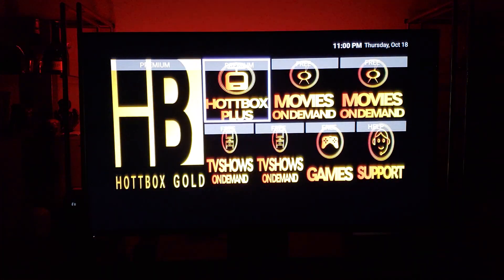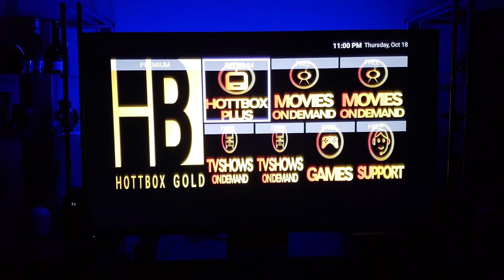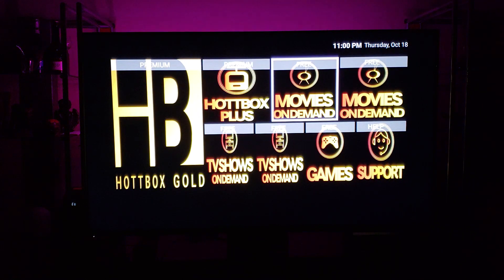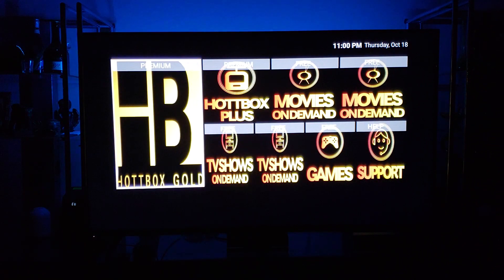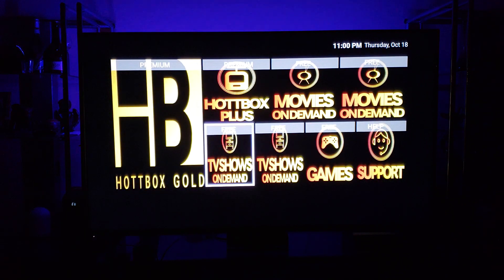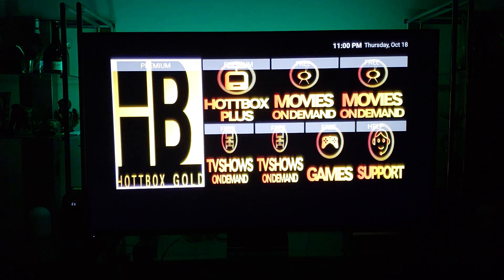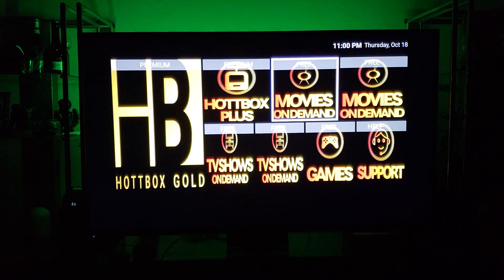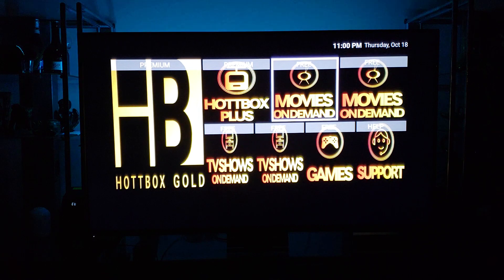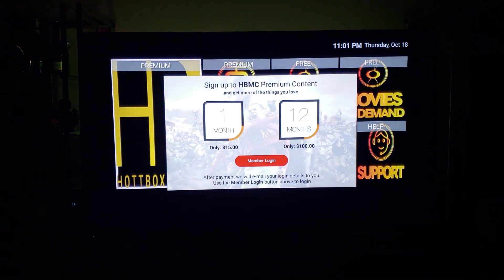Once you do that, you are now inside the Hotbox Media Center. You can see Movies on Demand, TV Shows on Demand, and Live TV. Anything that says Premium is a subscription service; anything that says Free is free for you. We're going to go to the Hotbox Gold app — click on that.